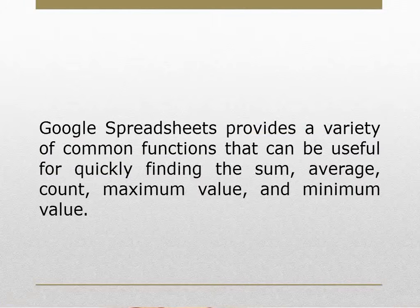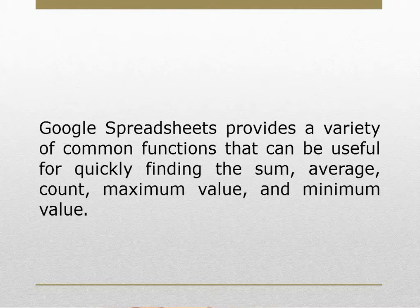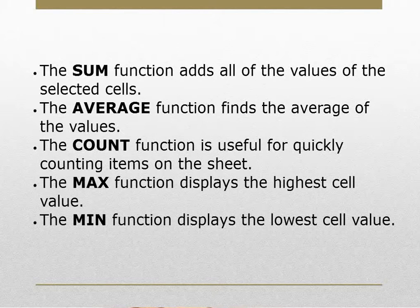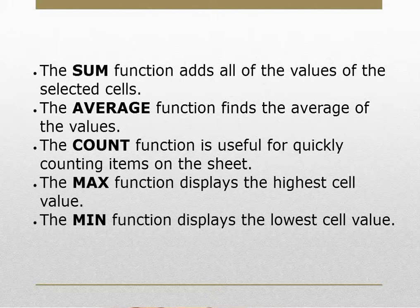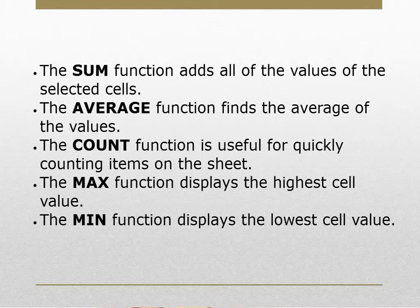Google Spreadsheet provides a variety of common functions that can be useful for quickly finding the sum, average, count, maximum value, and minimum value. The sum function adds all the values of the selected cells. The average function finds the average of the values. The count function is useful for quickly counting items on the sheet. The max function displays the highest cell value, whereas the min function displays the lowest cell value.